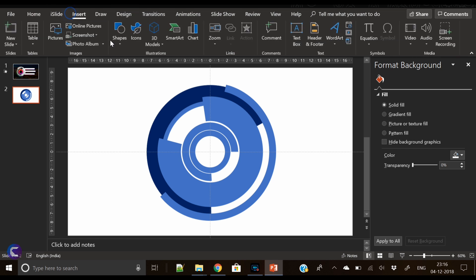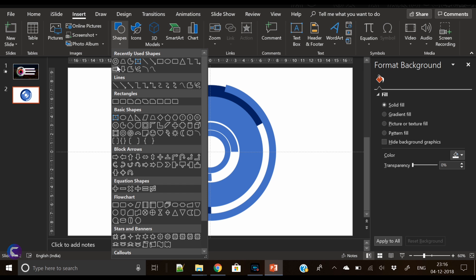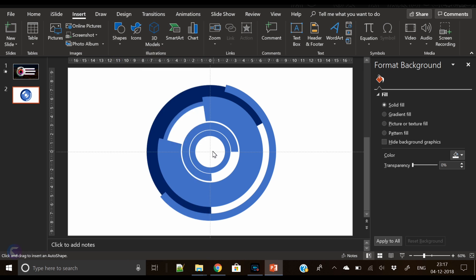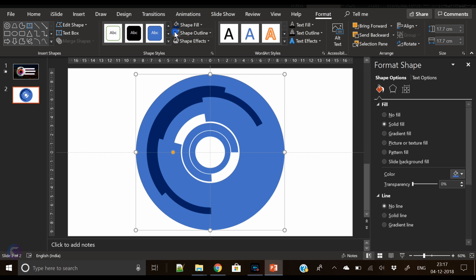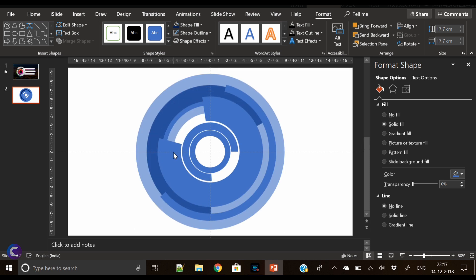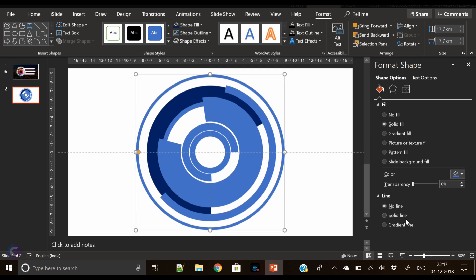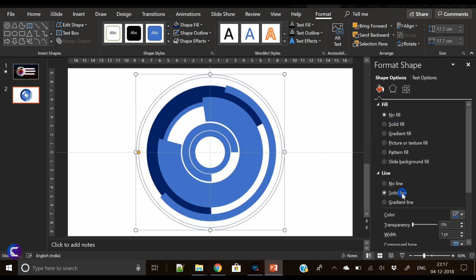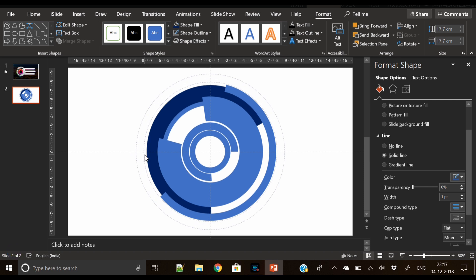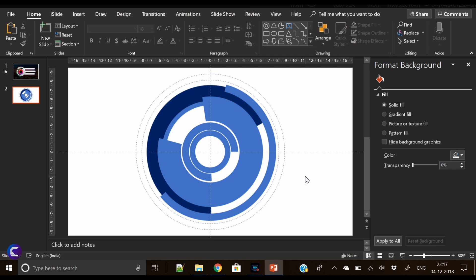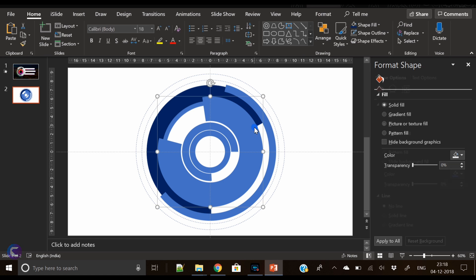Now it looks very technological, innovative, and futuristic. Insert the biggest hollow circle, send it to back, remove its outline, align center, and align middle — alignment is an important step. We've kept it with no fill, but we'll apply a solid fill on the line, and customize the width, compound type, and dash type. I've kept it as a dotted line.